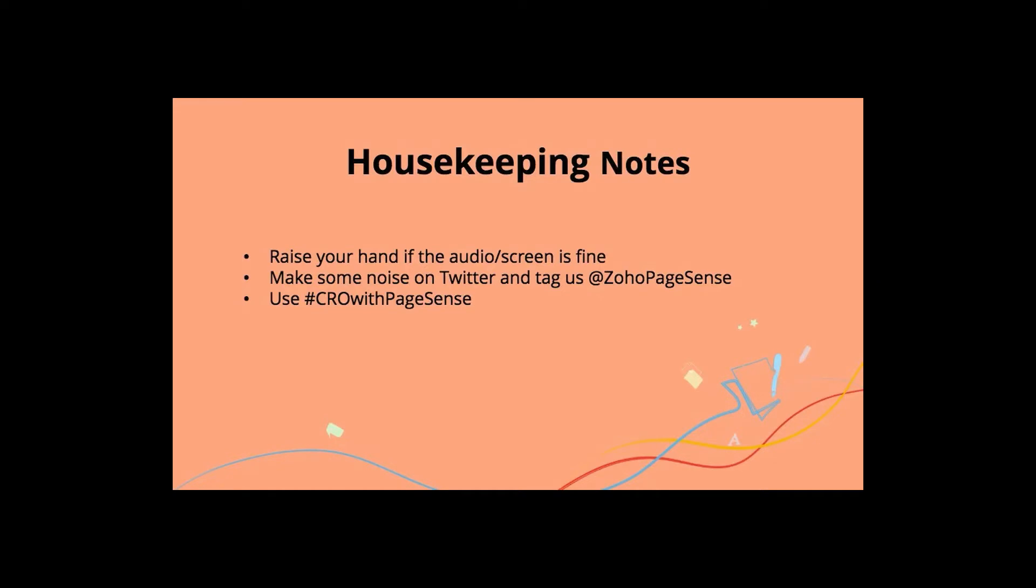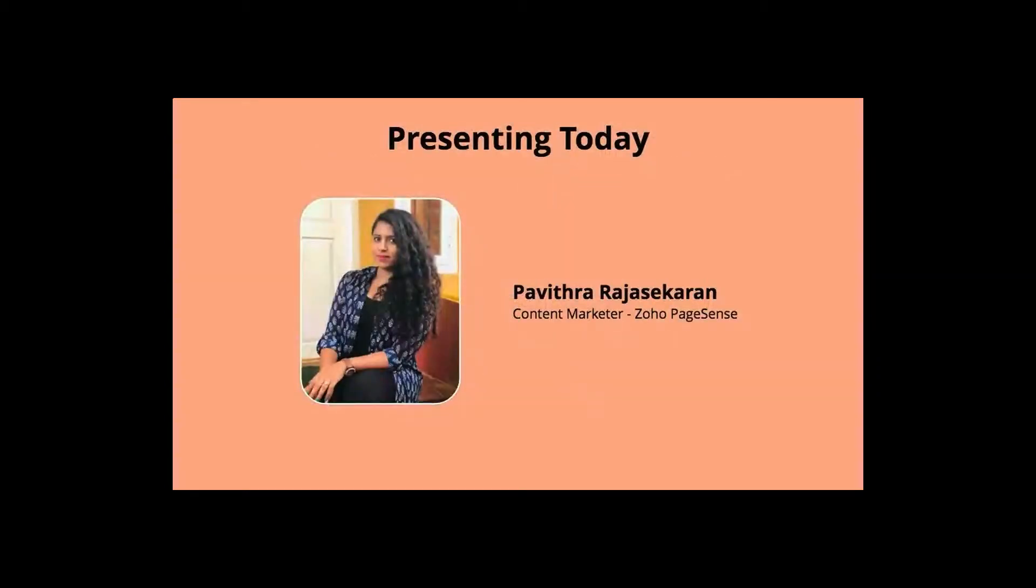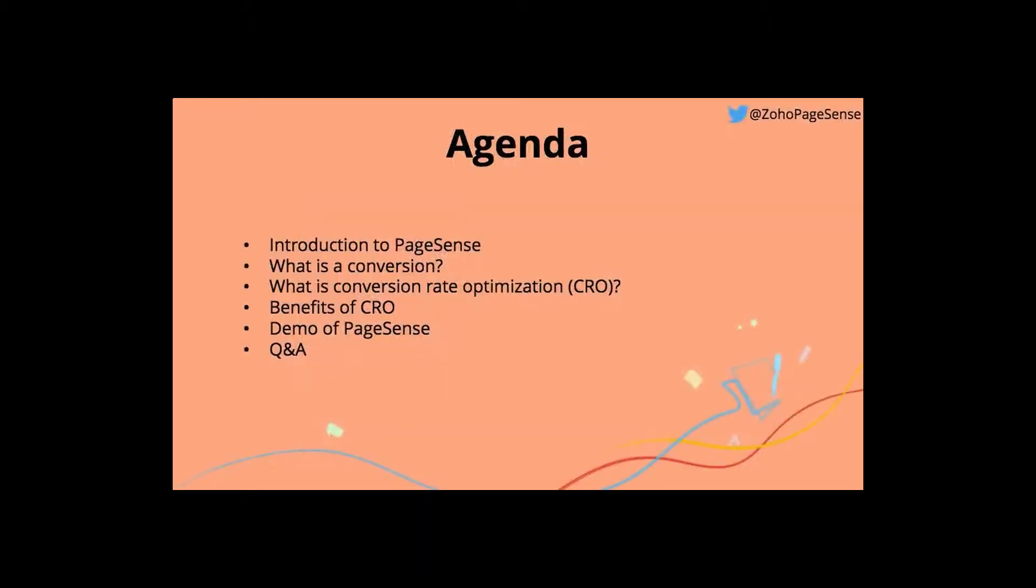So today's webinar, as you already know, is going to be about how to improve your website conversions this 2021. I'm Pavatra Rajshakaran, content marketer for Zoho PageSense, and I'll be your host for today. So now let's take a quick look at the agenda. The agenda for today goes like this. Introduction to PageSense. What is conversion? What is conversion rate optimization? Benefits of CRO? A demo of PageSense? And finally, we have a Q&A session planned for you guys.